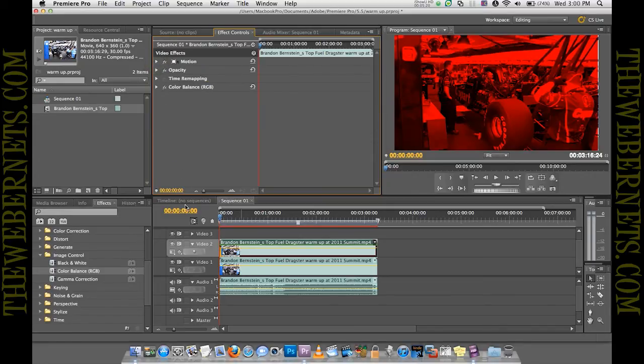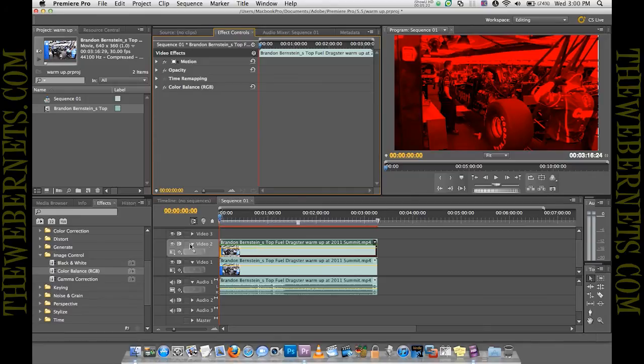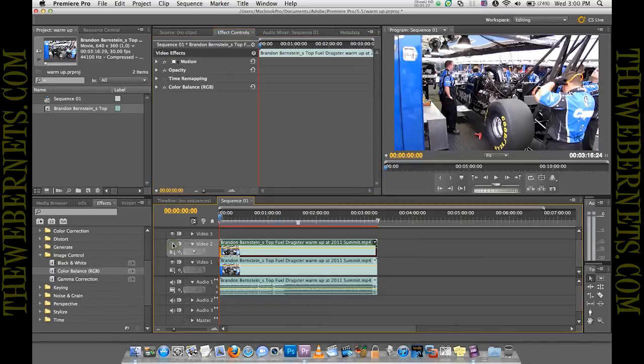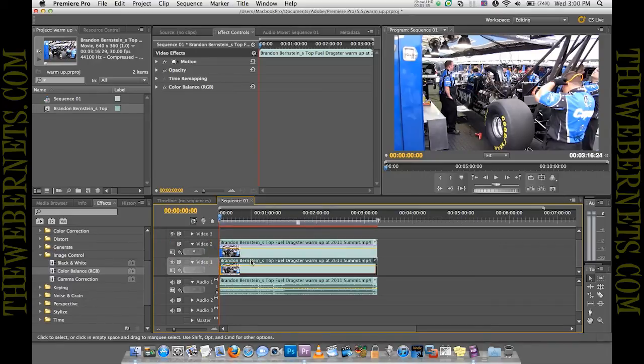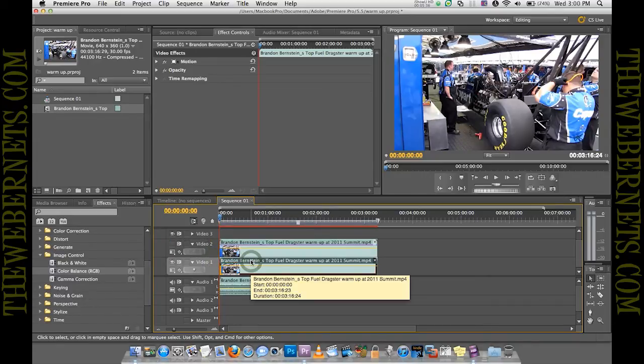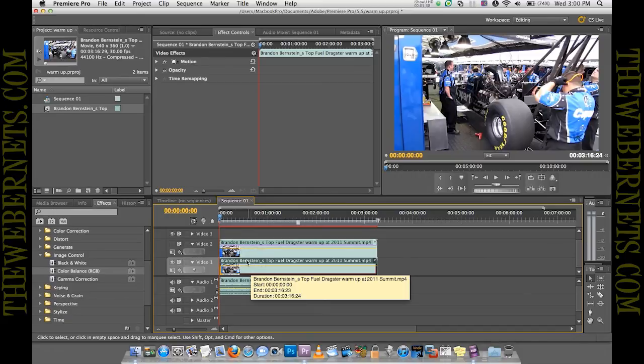Now that we've finished playing with that channel for the moment, we can come down here to our attributes and click that little eyeball there. And that'll turn the red or the left channel off. Now we want to work on this channel, which is going to be our blue channel.